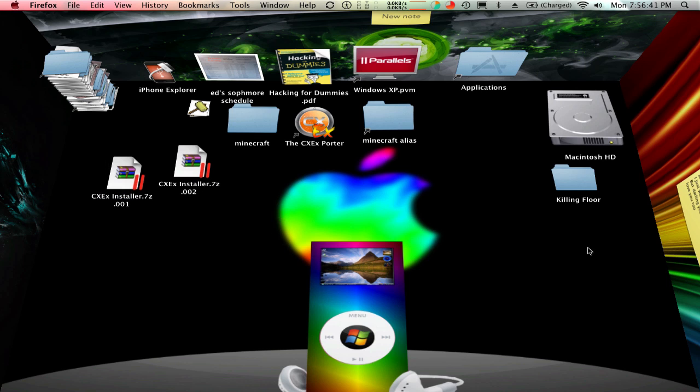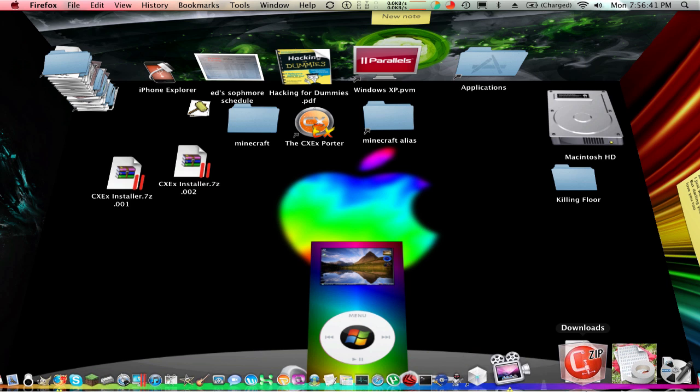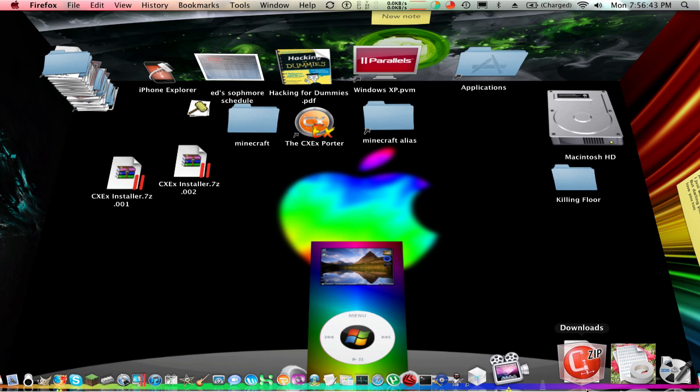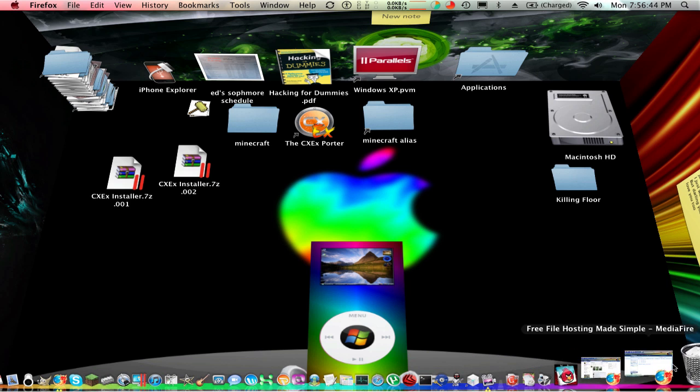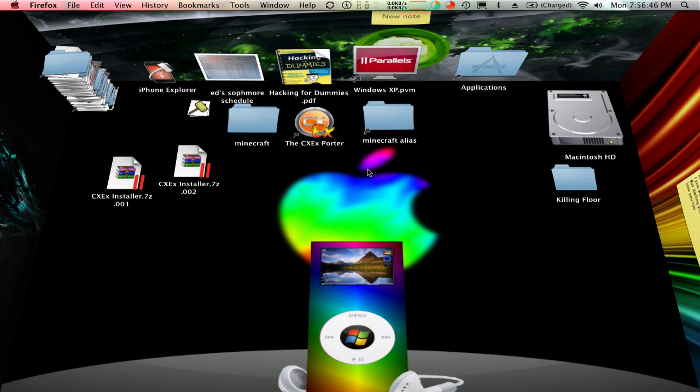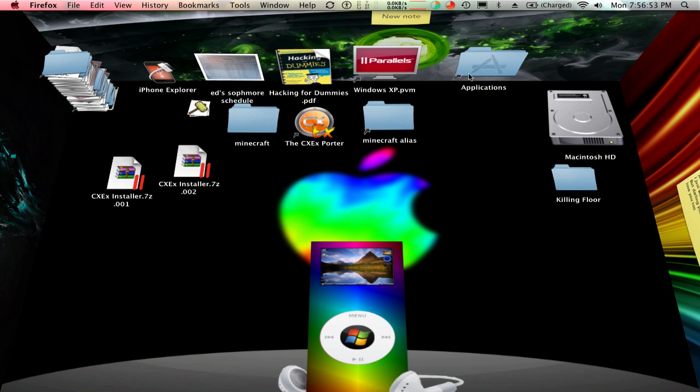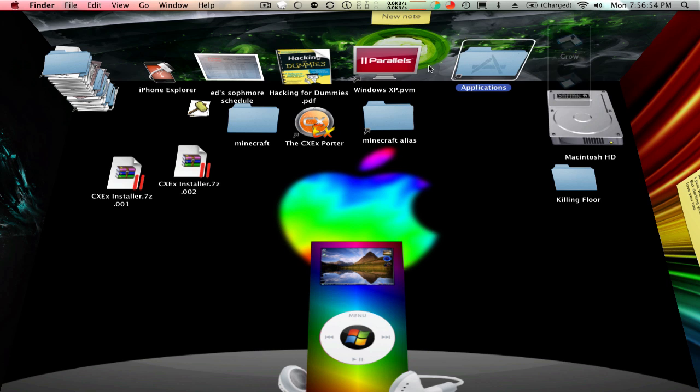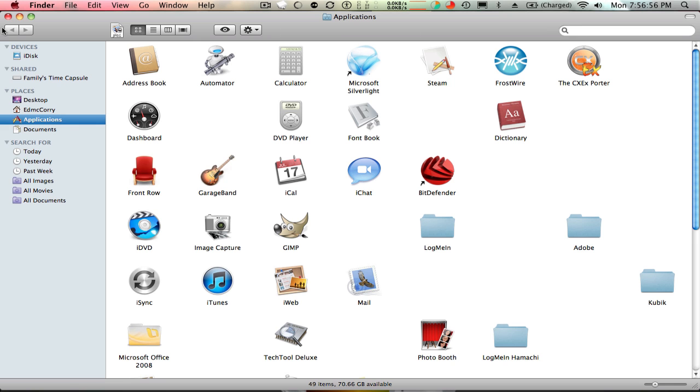Either way, you'll come up with a disk image file. I put it in my trash already actually. And then it'll come up with an installer, you install it, and then you'll get this. I already have an alias, but you'll get the CXEXporter.